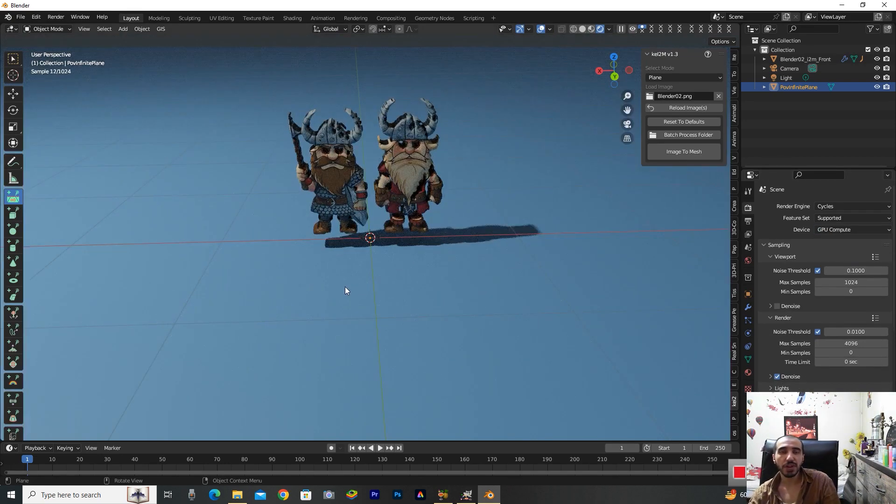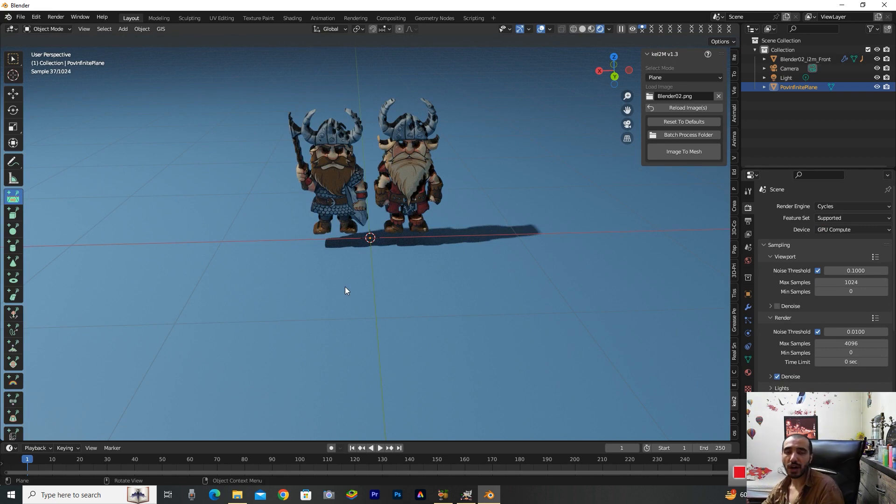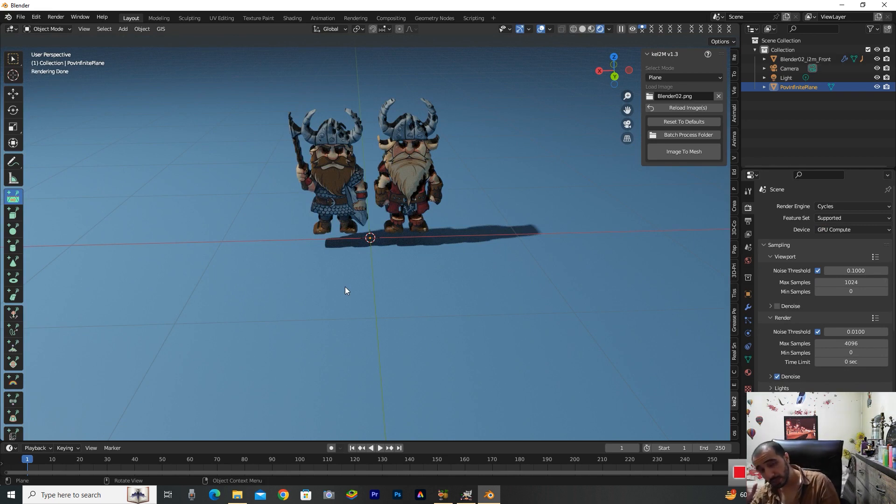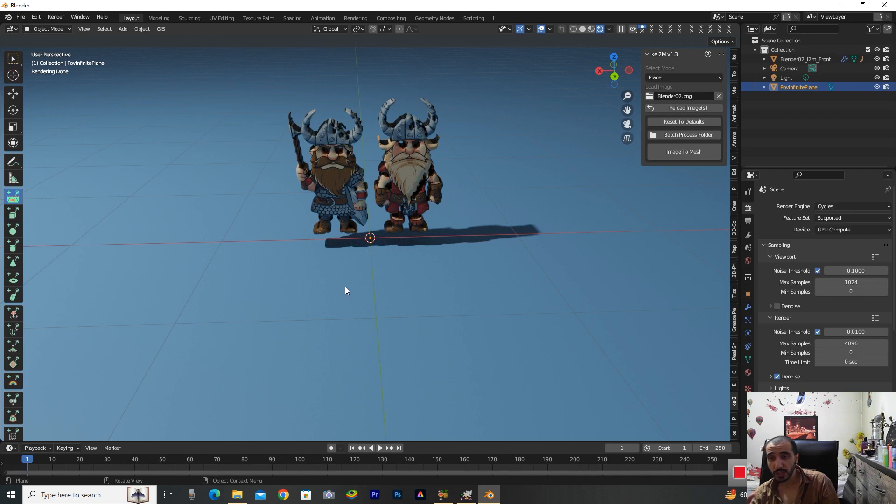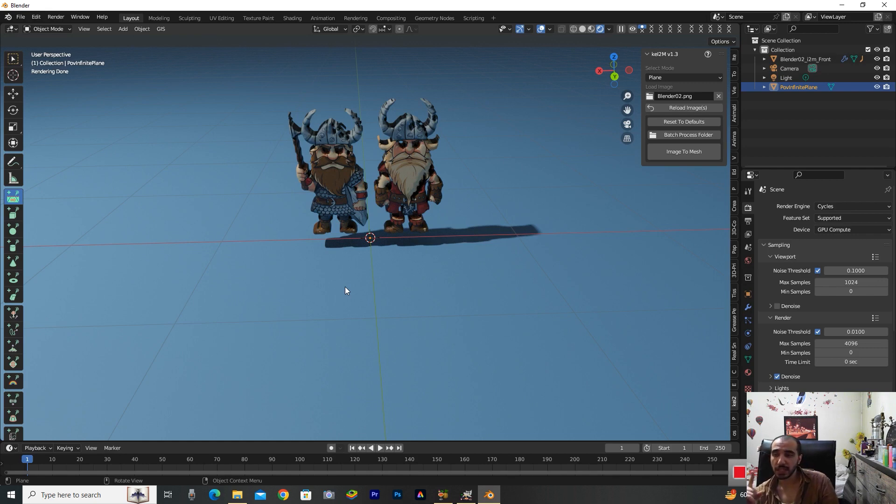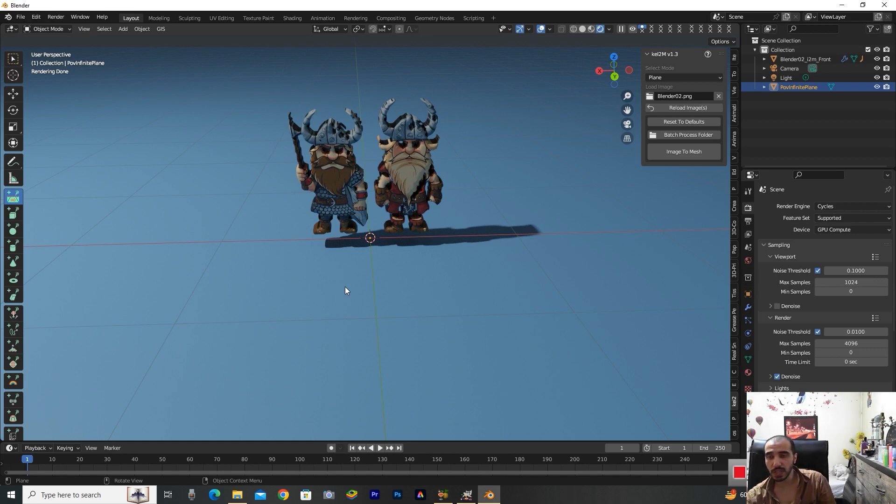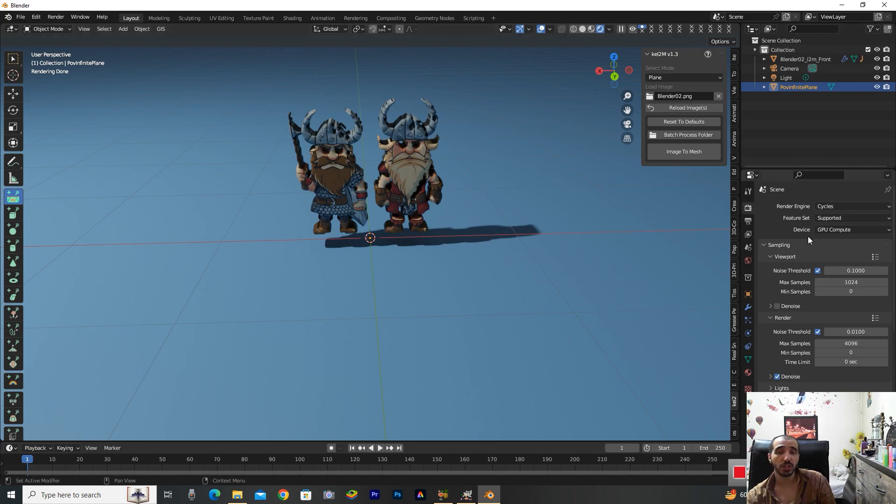Please pay attention when you want to render your image. Select this item here in the Render Properties and don't forget to change the device to GPU because this hardware is powerful for rendering this image.